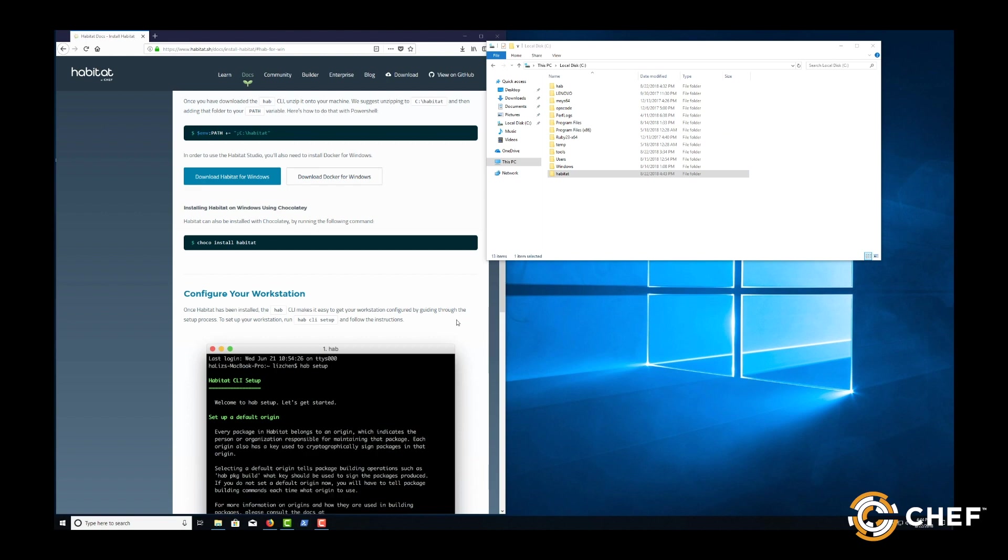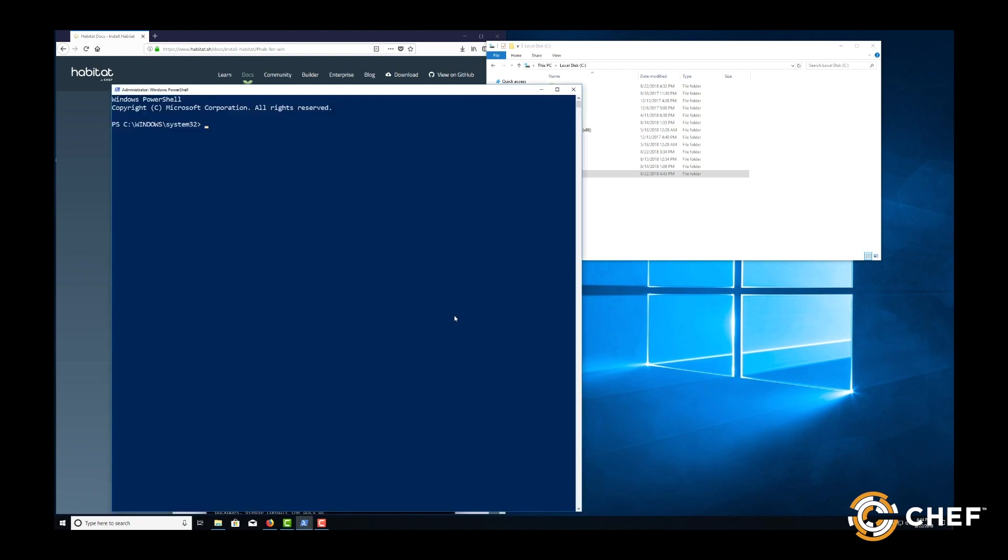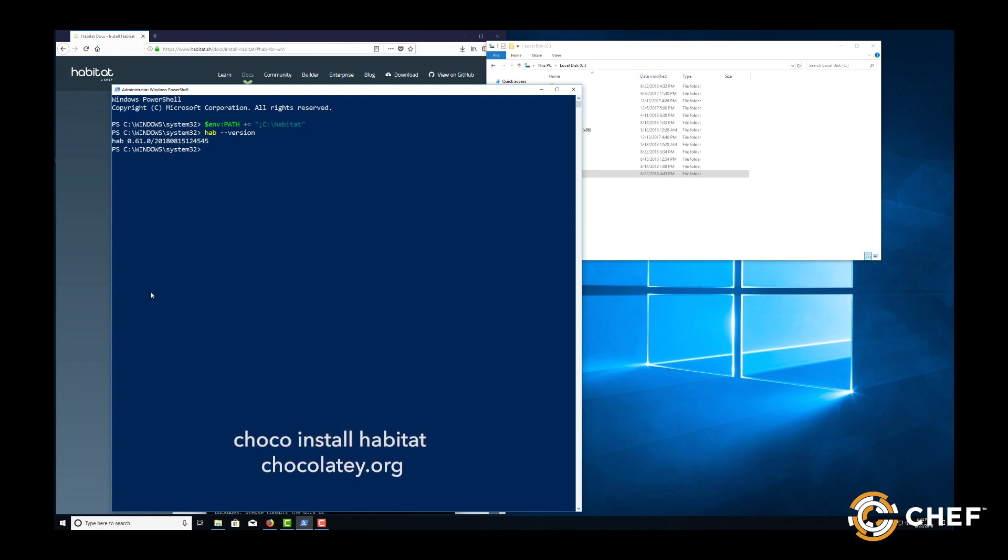In PowerShell, you can type $env colon path plus equals quotation semicolon C drive and then whatever folder you unzipped it to. Alternatively, you can use Chocolatey to do all of this by installing Chocolatey and opening a command line and typing choco install habitat.